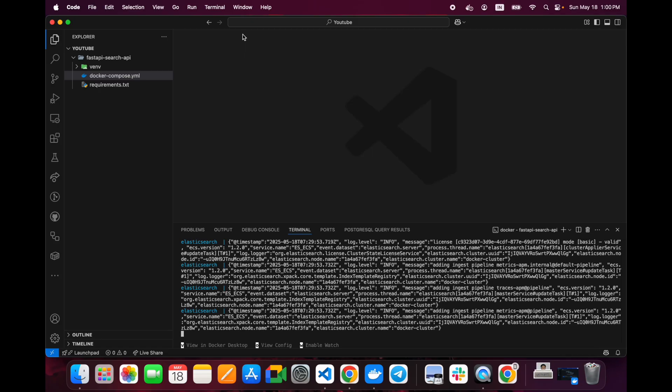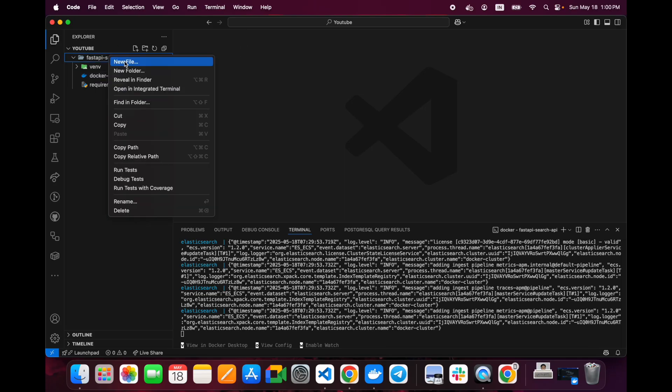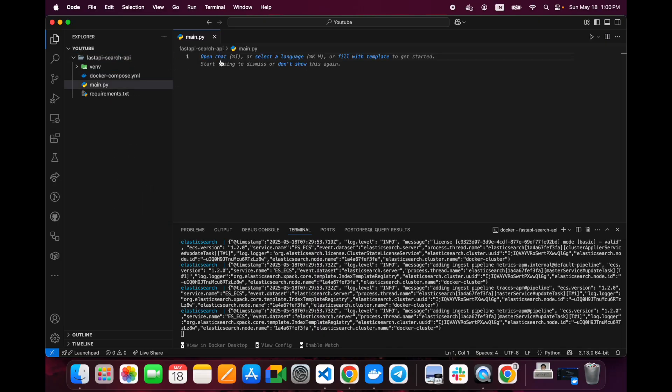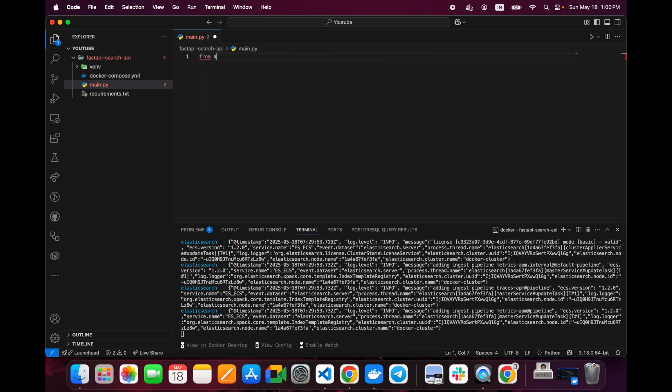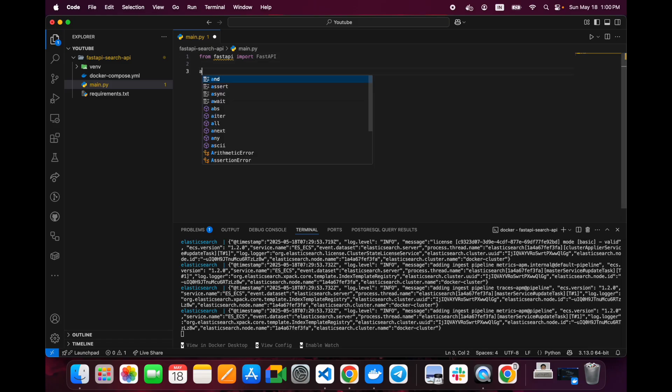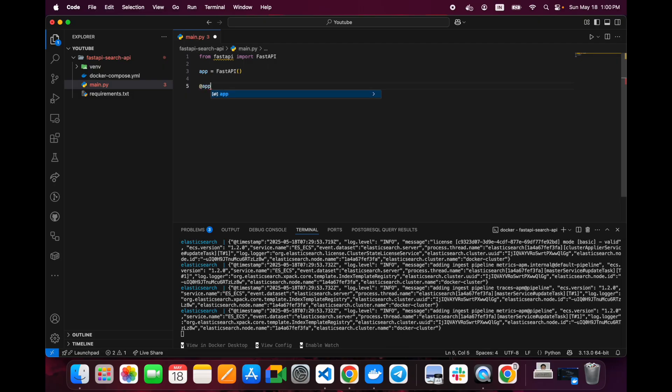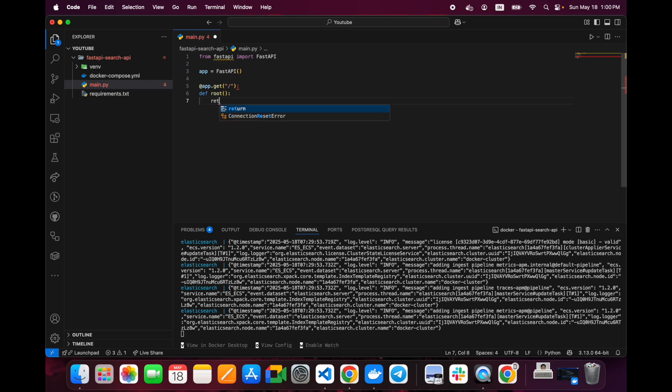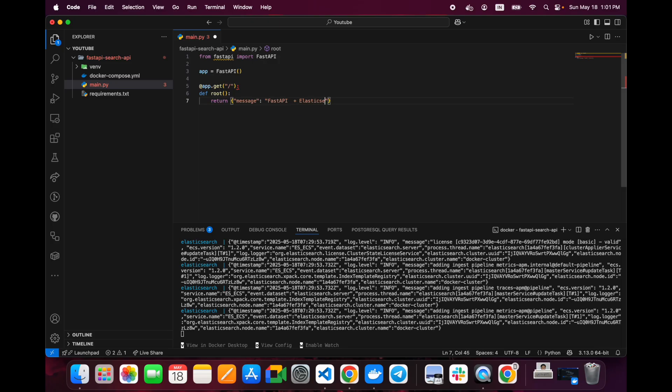Once that is running, we can create main.py. Let's set up a basic FastAPI server. From FastAPI import FastAPI, then create the app instance. Now let's create an API to test this. We can create something called root and return a message: FastAPI plus Elasticsearch working.